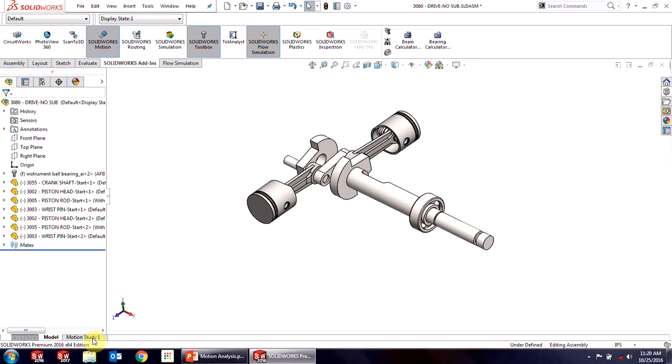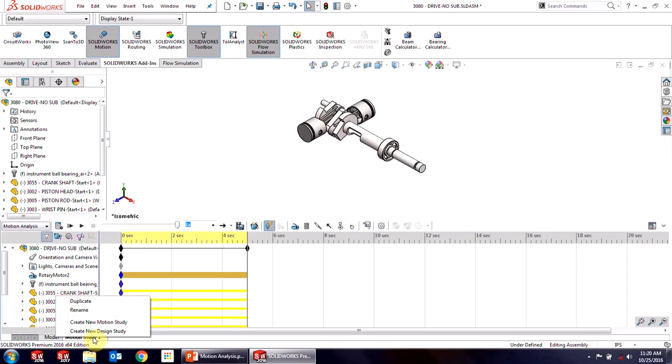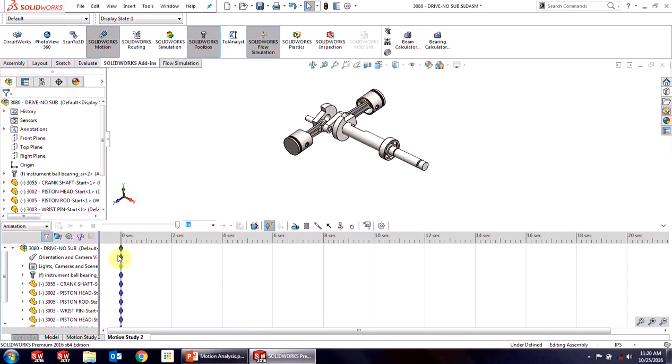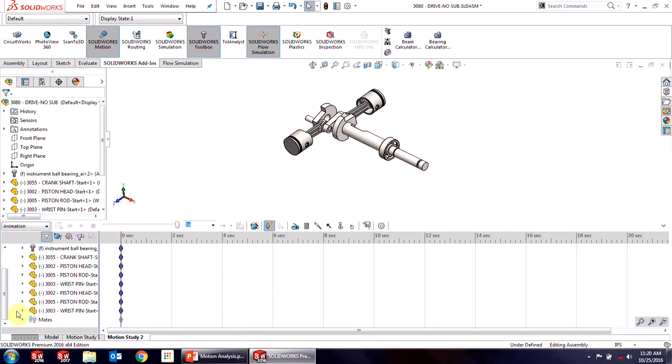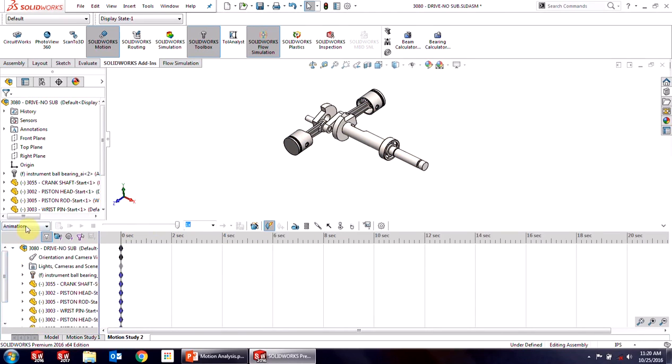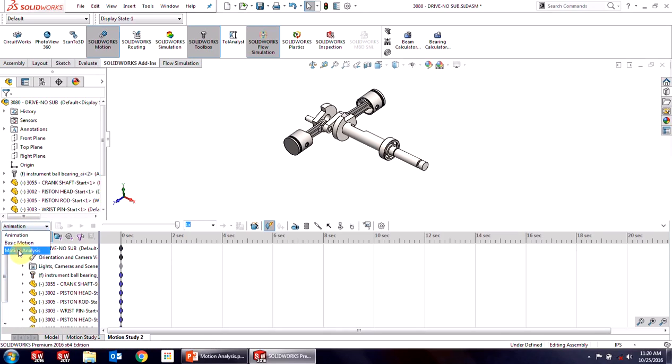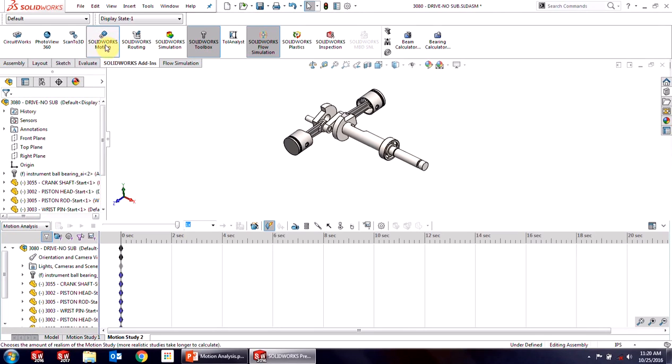And see down here at the bottom we have a motion study already set up there. That comes with every assembly and every part. You can use that, but I'm just going to create a new one. When I create a new motion study, all my parts are available there, all my mates are available there. And you see the default here is animation. We're going to use motion analysis. Keep in mind, if you don't see that option, you need to enable SOLIDWORKS Motion in your add-ins.